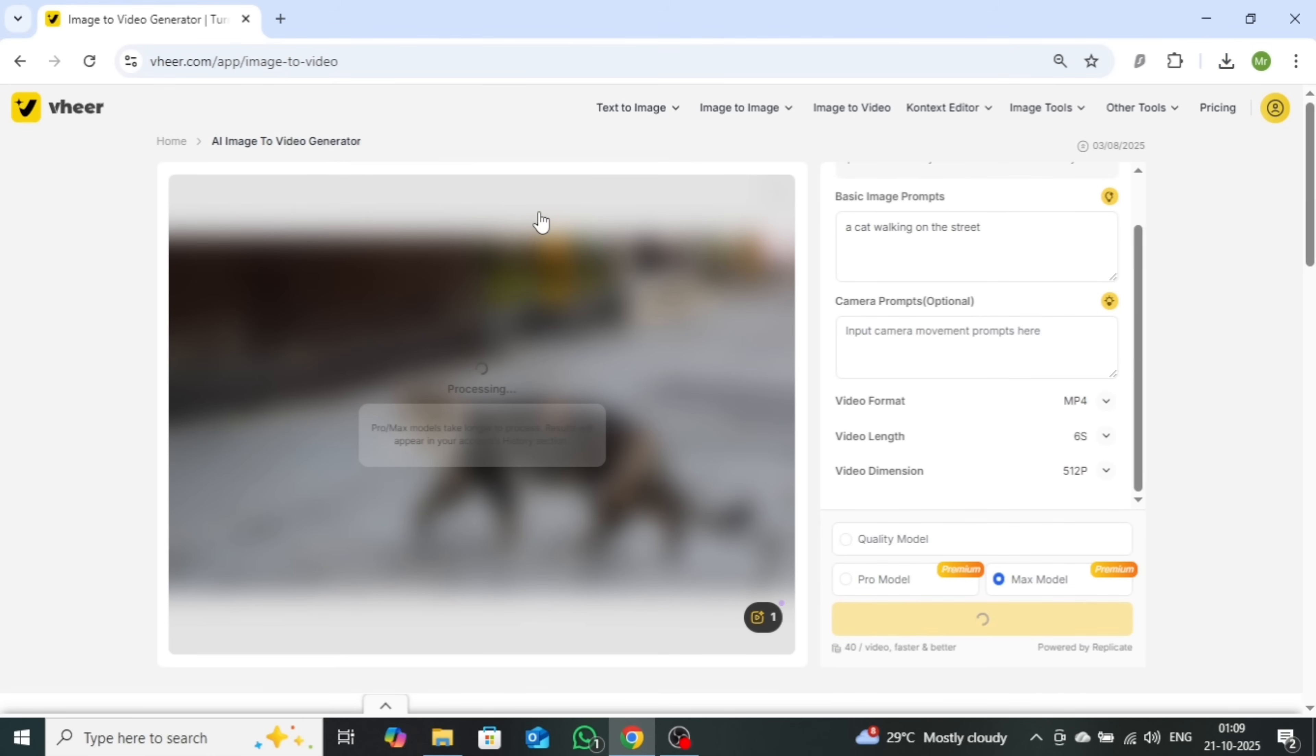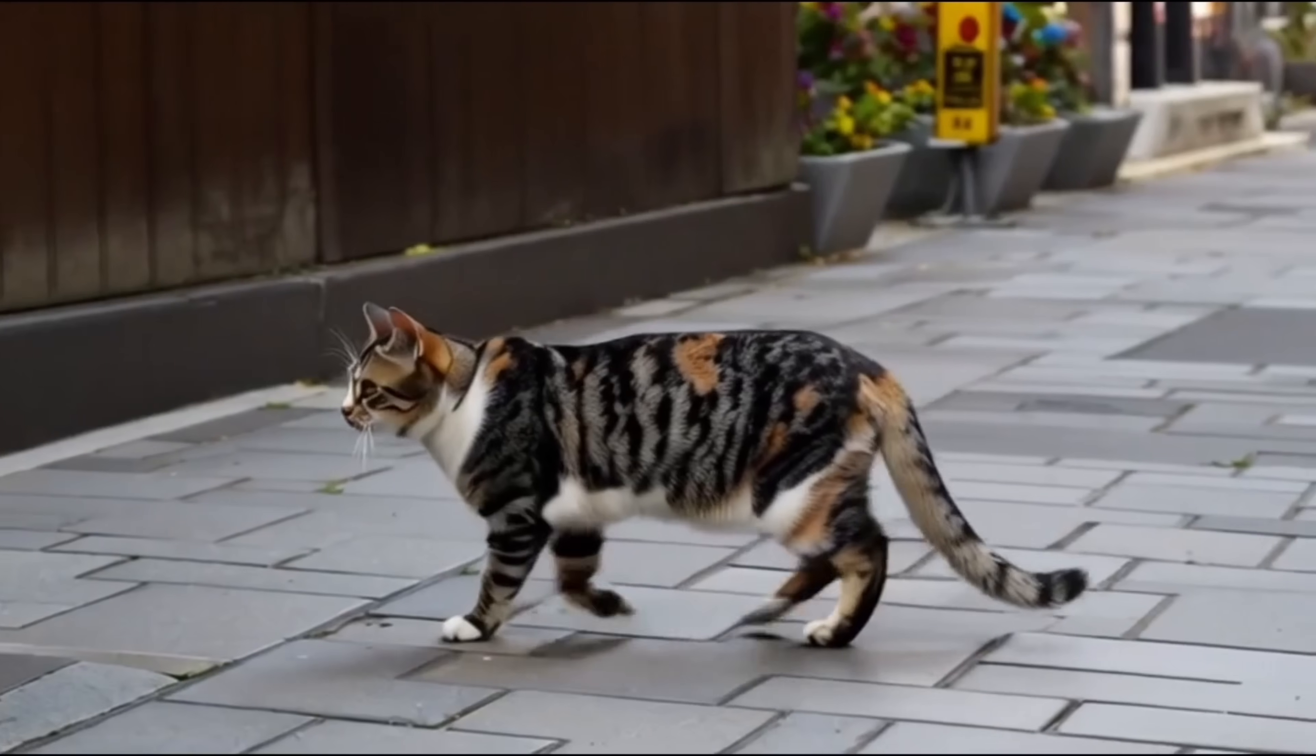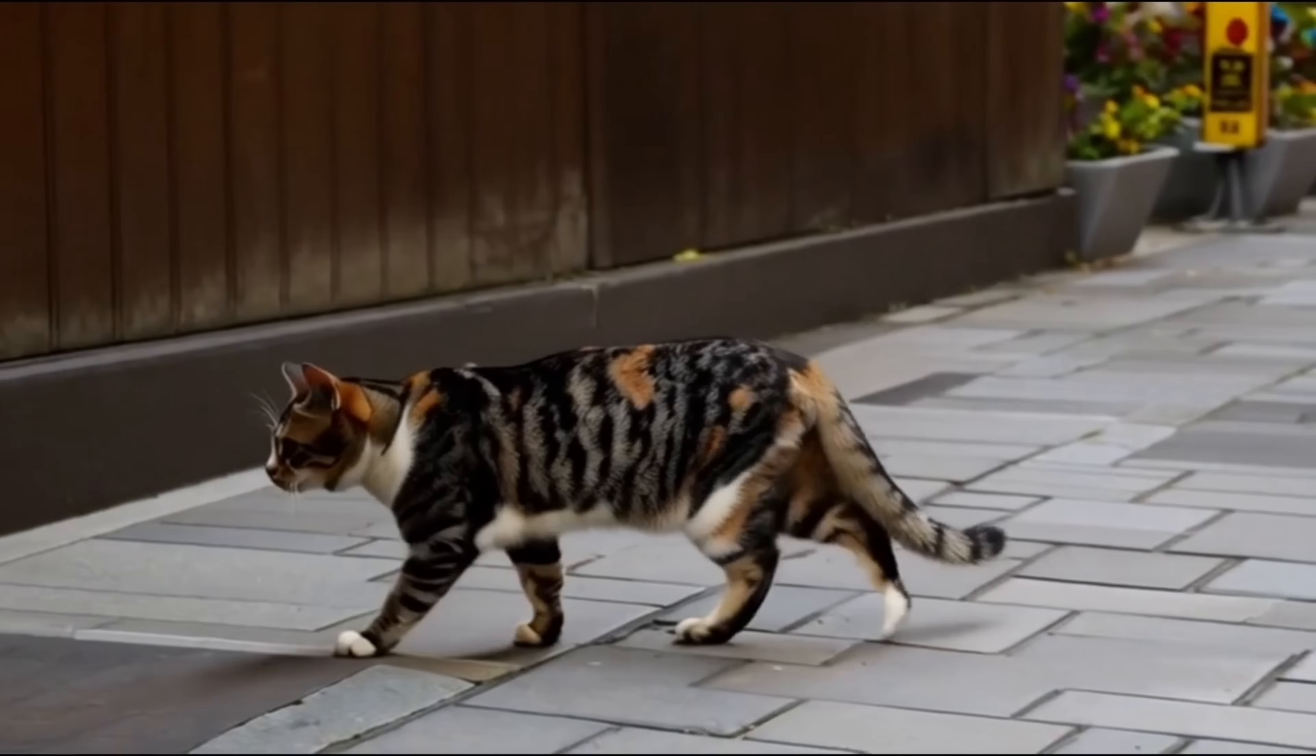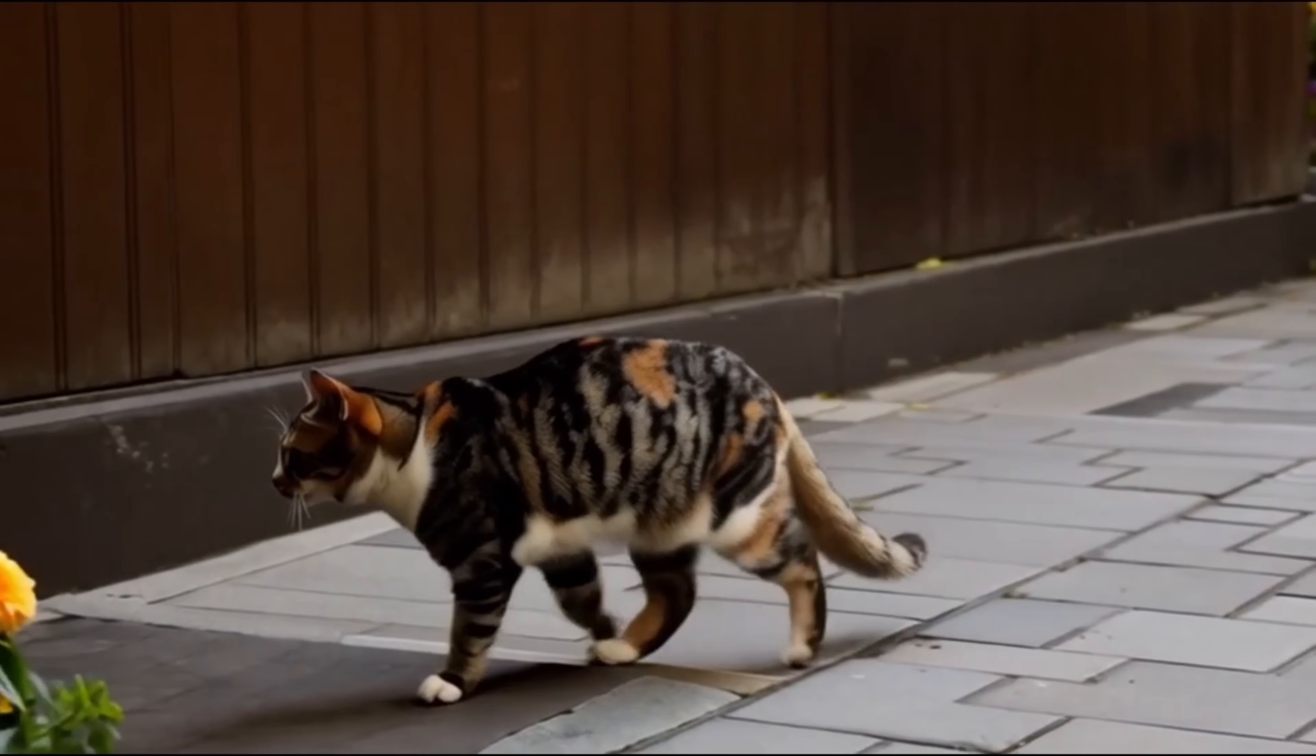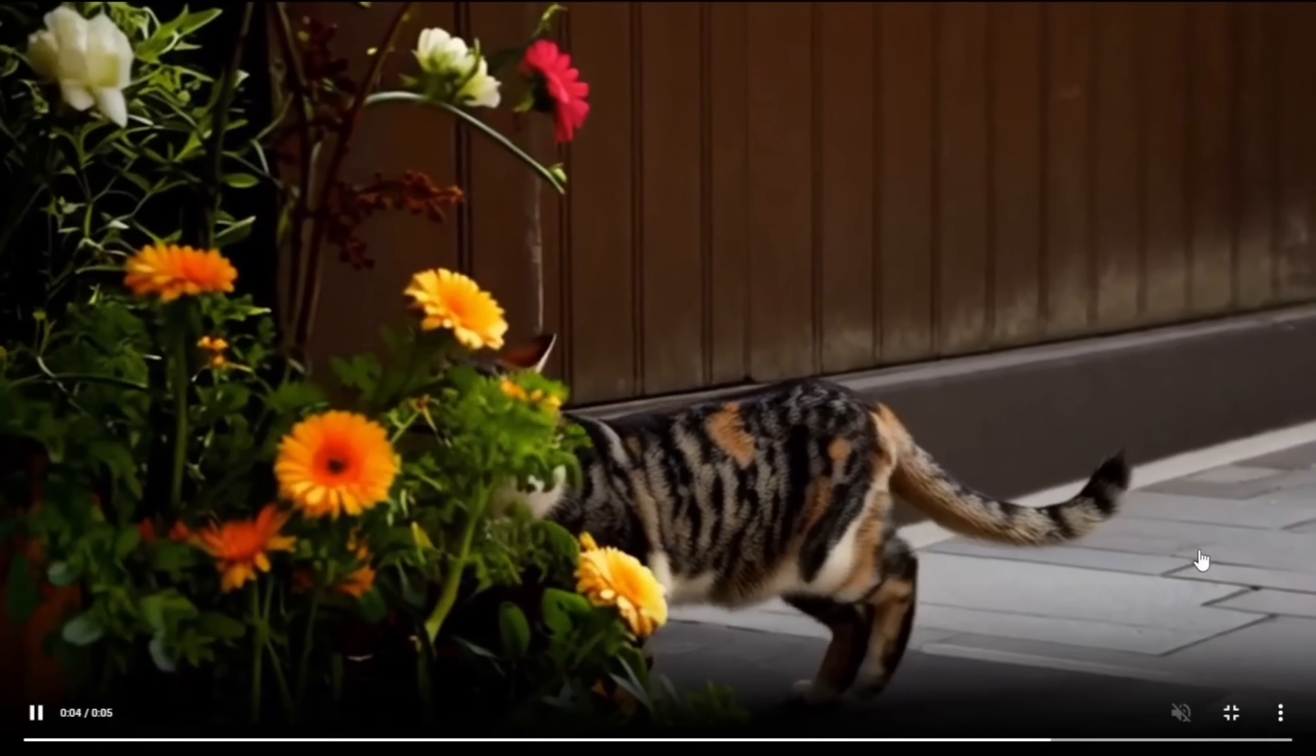After a few seconds of processing, your video will be ready. And just look at that. The visuals are crystal clear, highly detailed and deliver an impressively realistic effect.